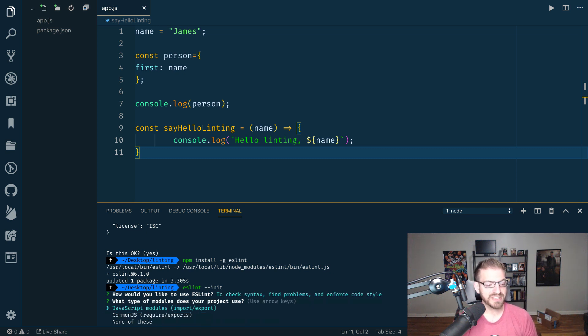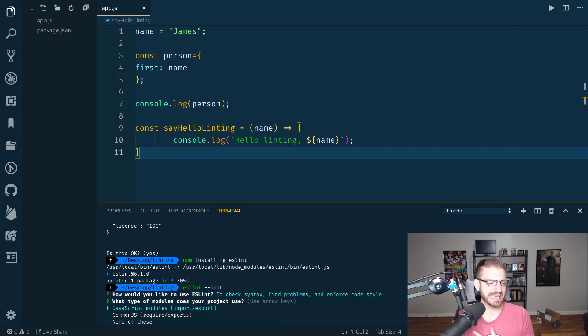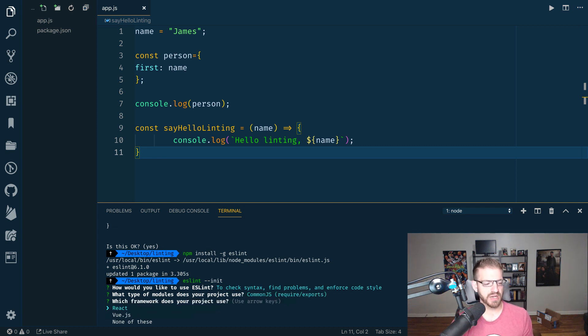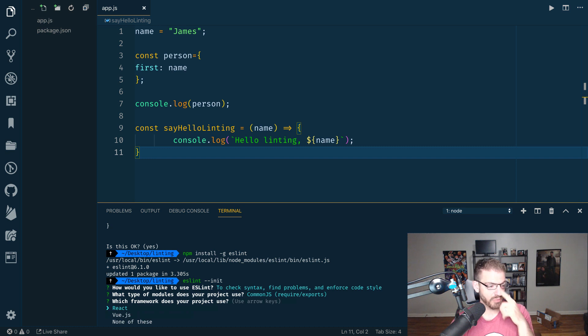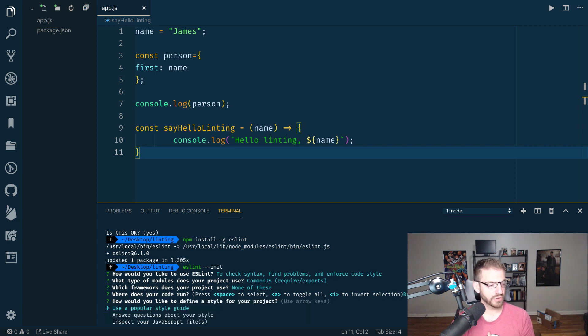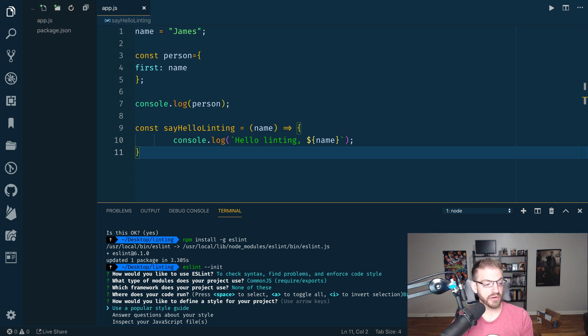Then what type of modules do you want to use? JavaScript modules are imports that you'll see in React and Angular. Common JS is require statements that you see in Node. Let's just pretend this is a back-end application, so let's do Common JS. What type of framework? No framework just yet. Browser or Node? We talked about this being a Node project, so we'll run it in Node.